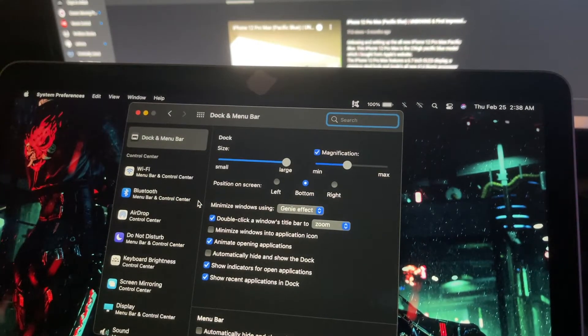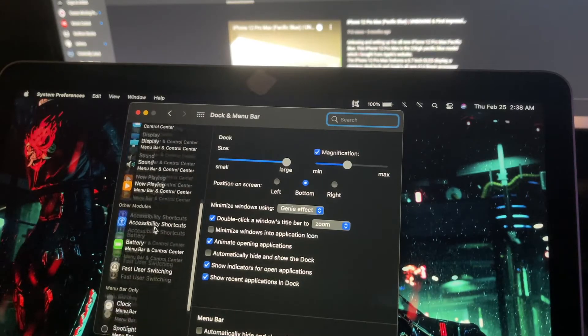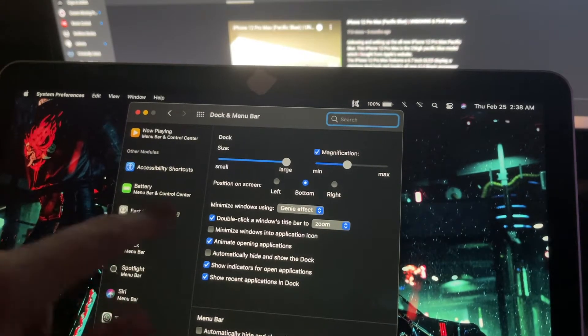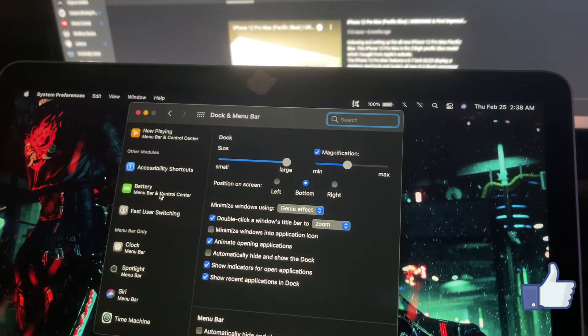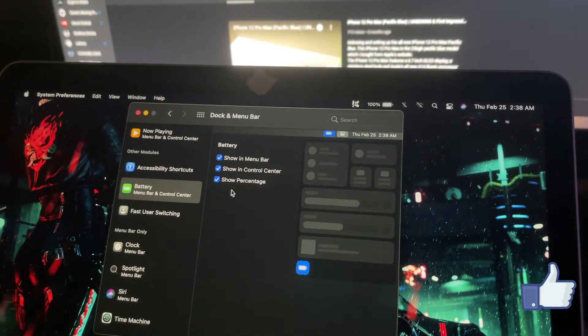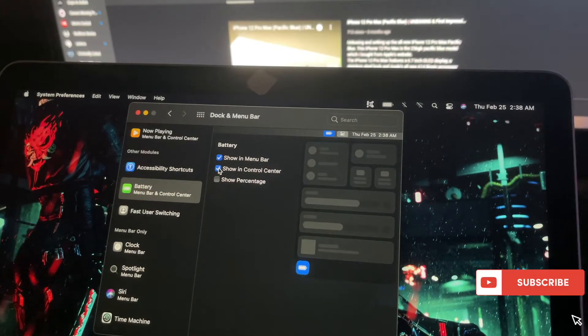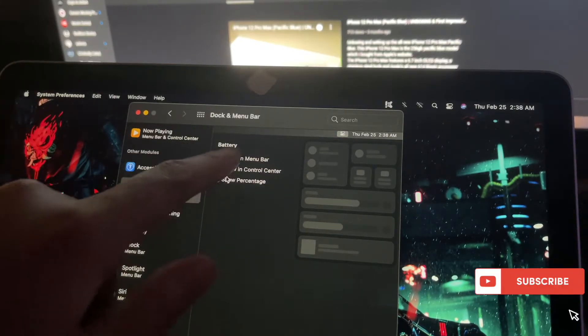Once you're in Dock & Menu Bar, scroll down and you'll see Battery. Click the battery icon, and you'll see these three options. I'll turn them off now to demonstrate. The first option is